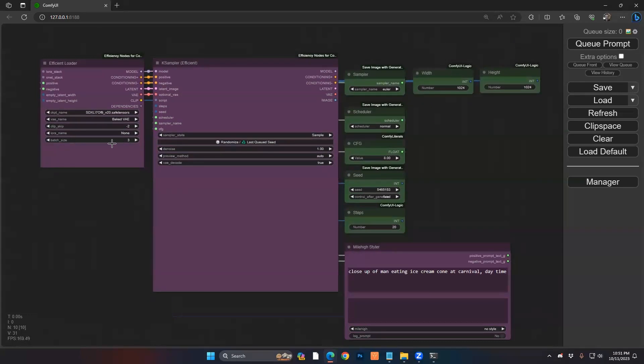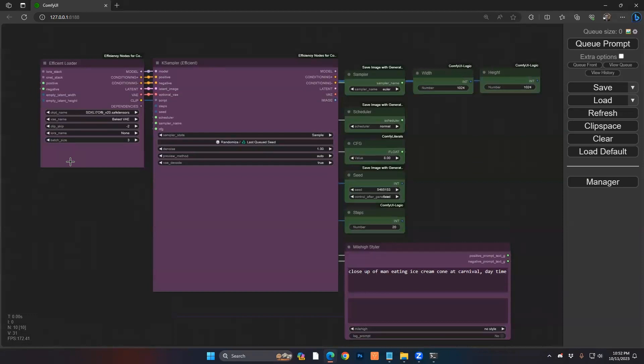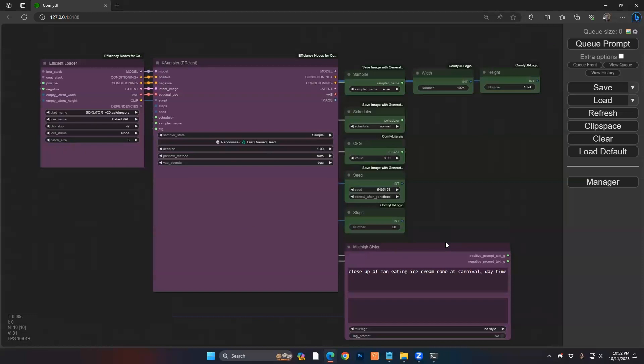So I'm going to set the batch size equal to 3. By the way, if you're not using the efficiency loader, batch size is typically in your empty latent. You can have a batch size there that does the same exact thing. For efficiency sake, it's all in one place, which is very nice and efficient. So we're going to generate this prompt, and then I'm going to show you this cool little module we found to select. I'm going to queue this up.